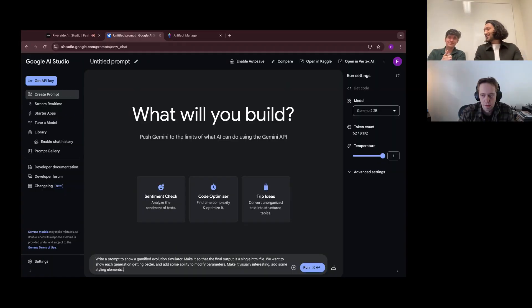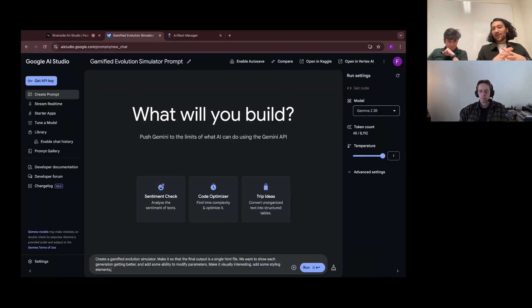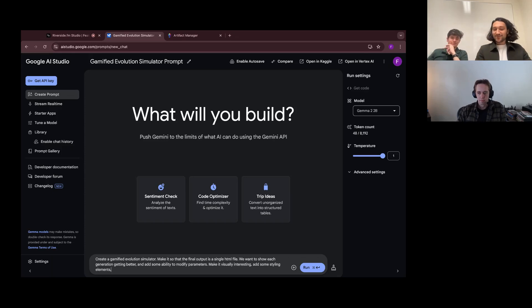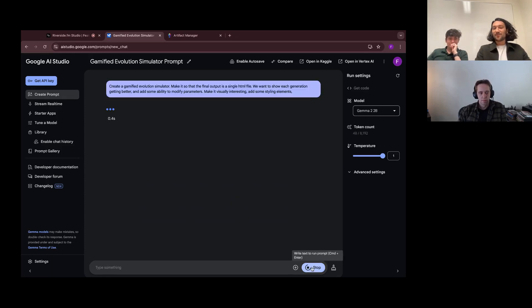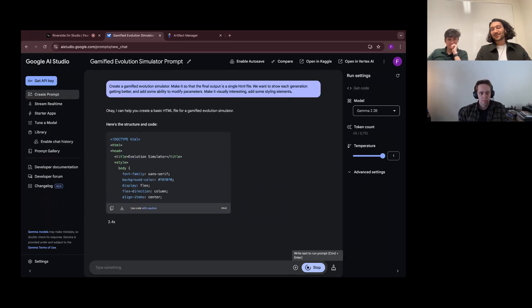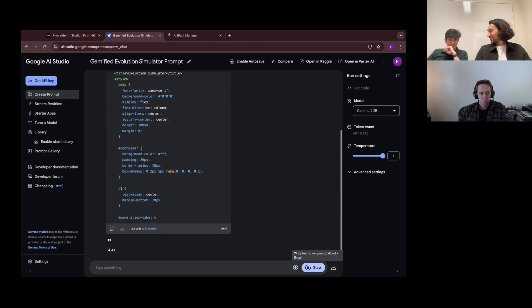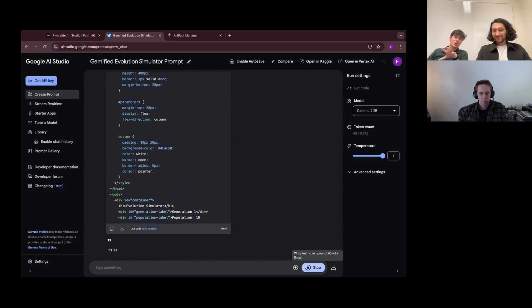We're starting here with the smallest model, Gemma 2B, which is a very tiny model. We don't have the highest hopes for this, but we're going to get a baseline for what models can do. We're asking for a simple evolution simulator in just an HTML file.